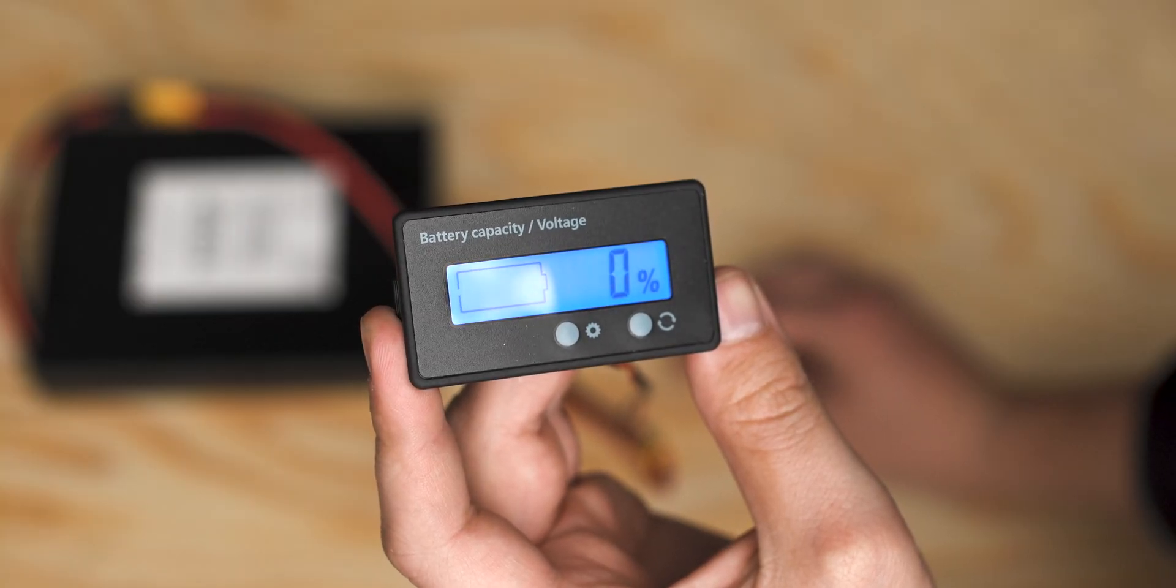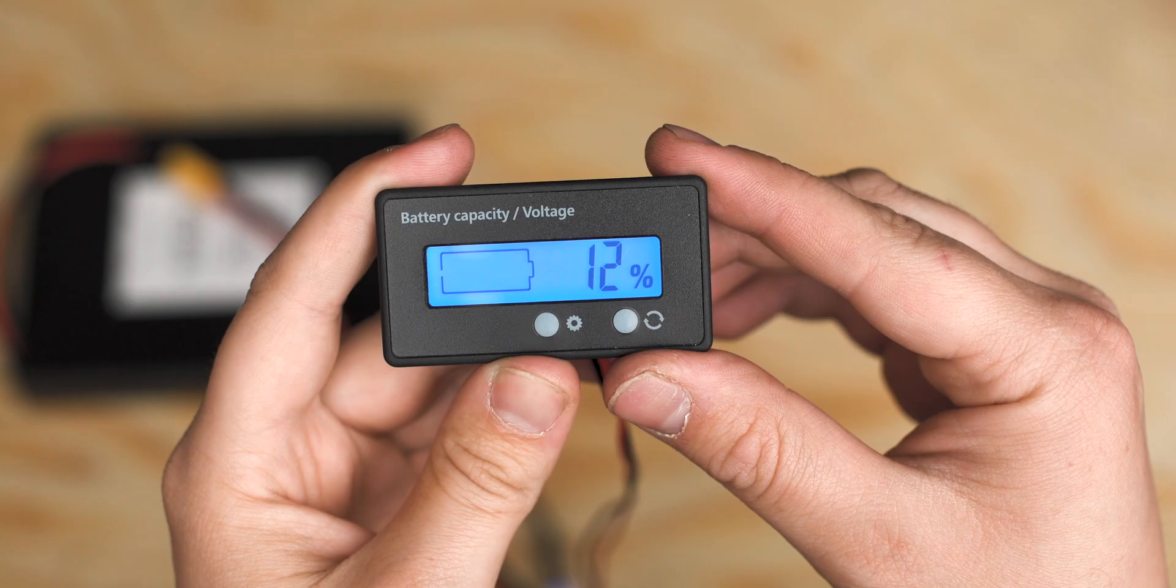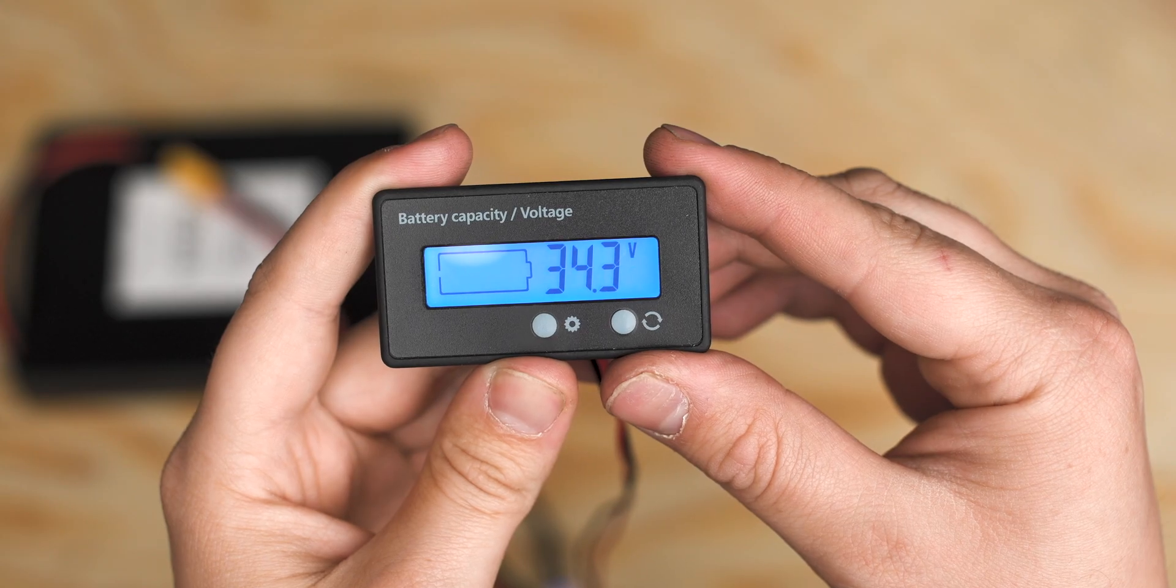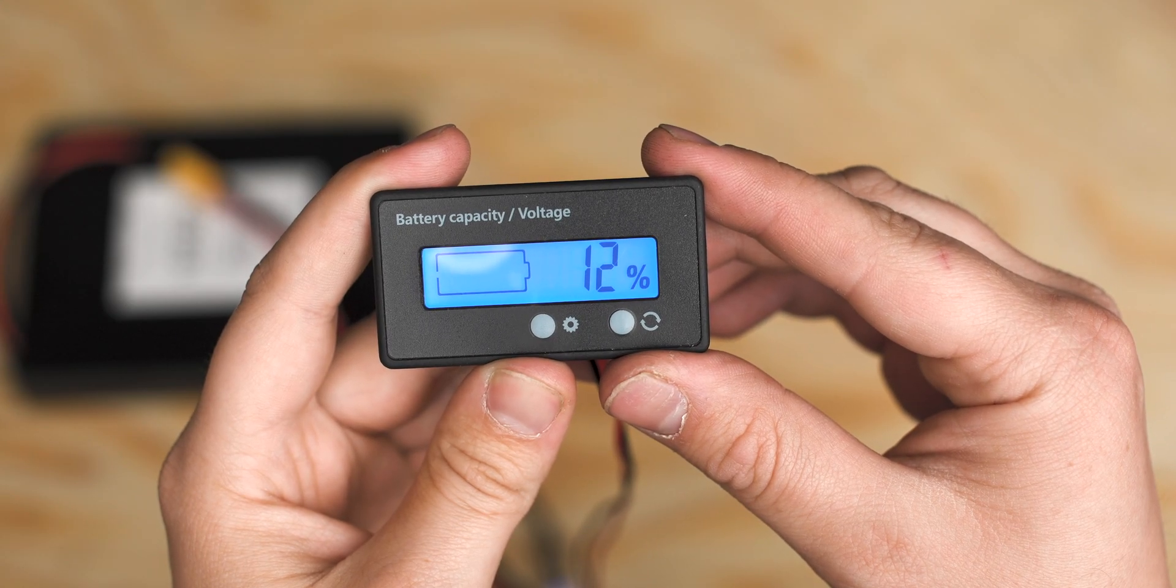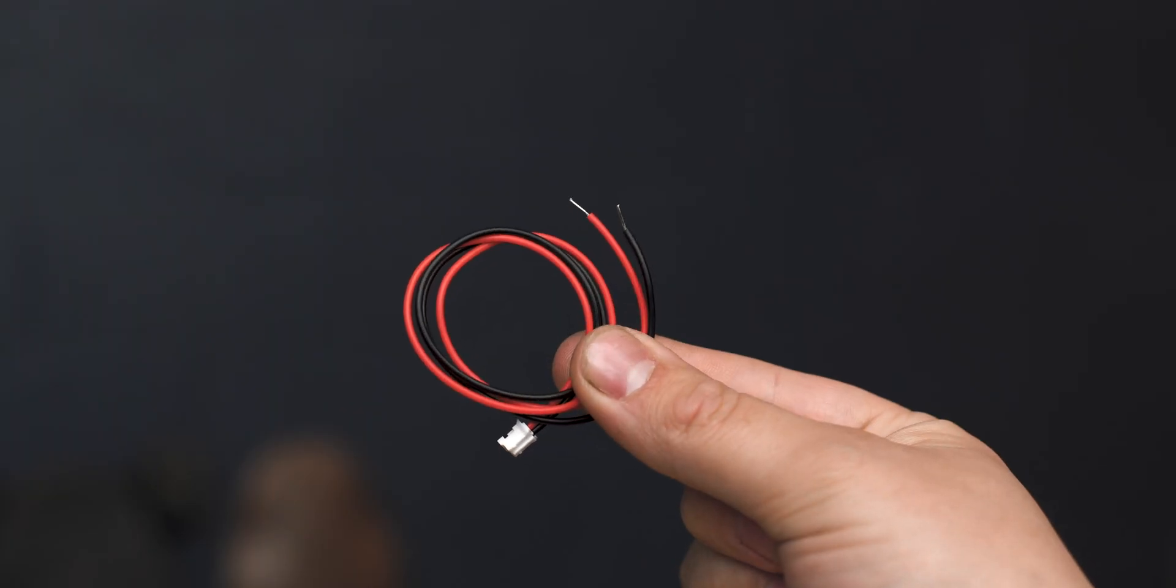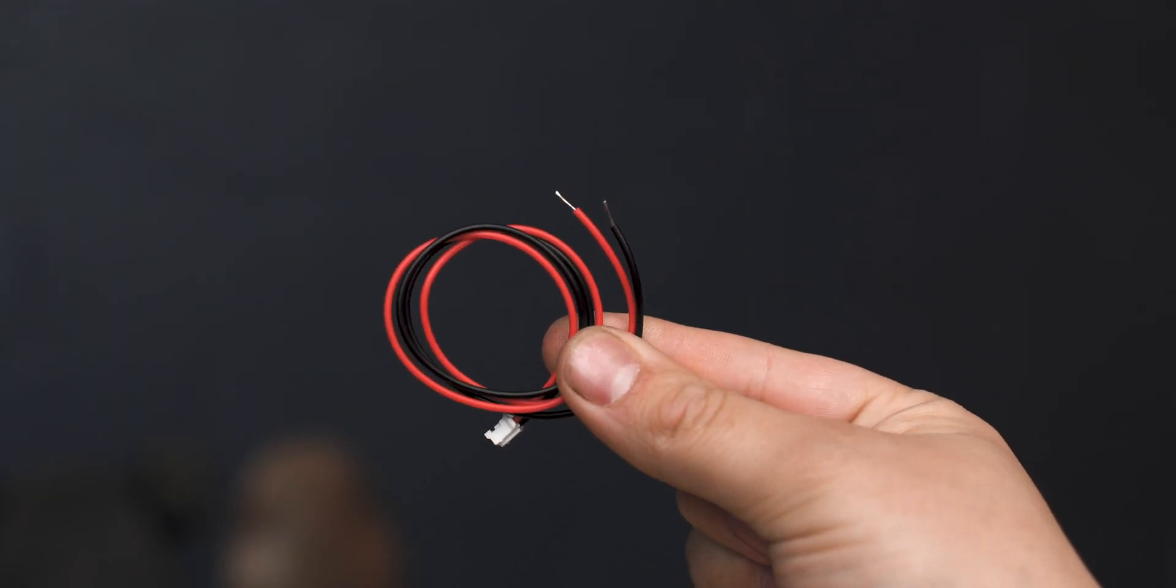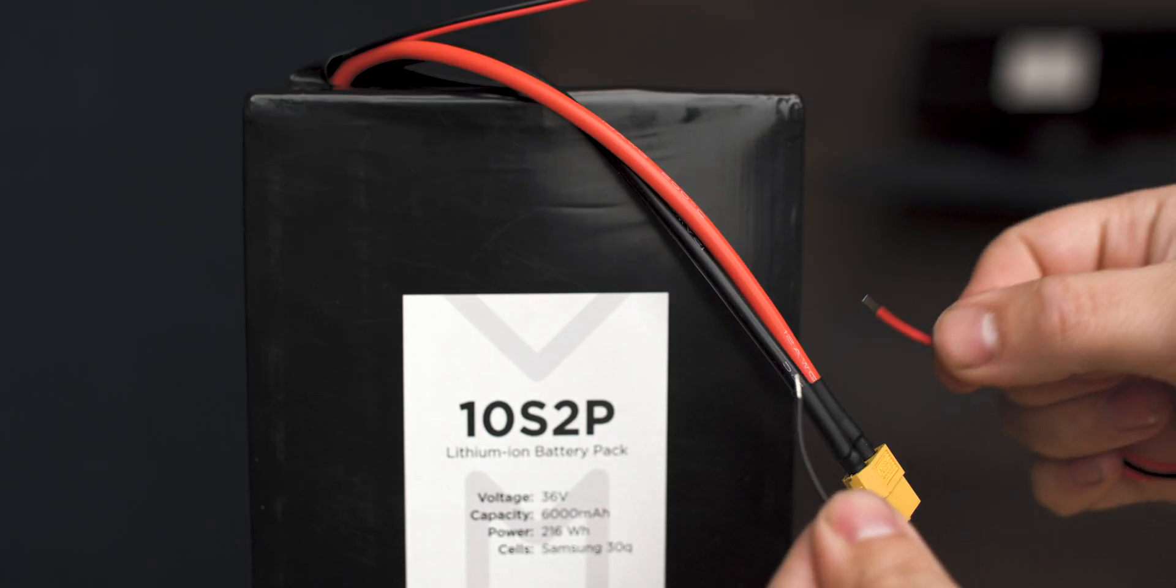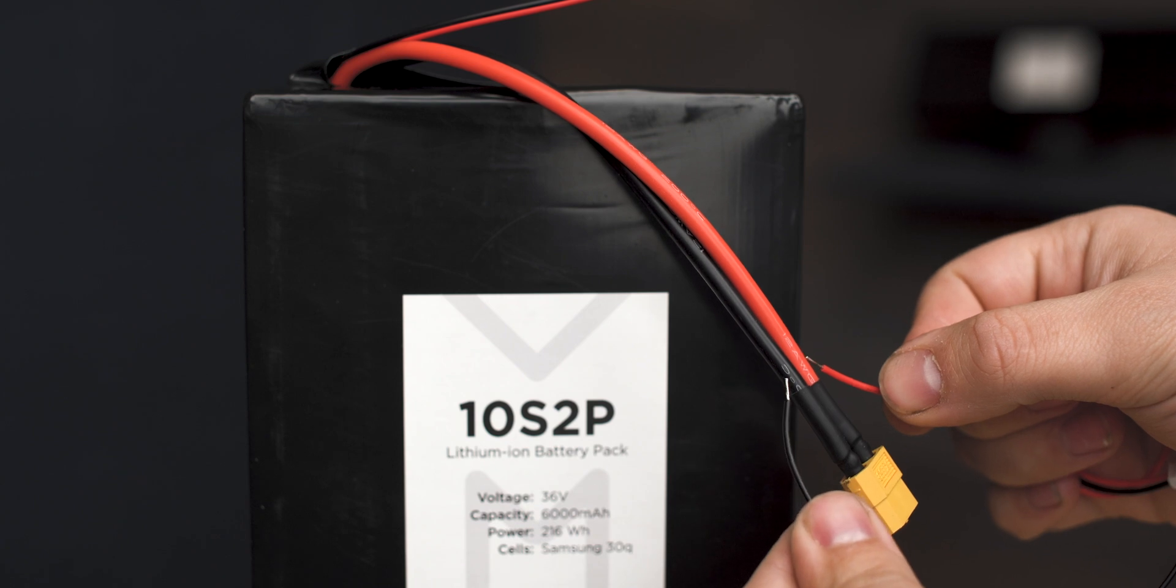These particular battery percentage indicators are quite simple and very easy to install. To add a battery capacity indicator to your build, all you have to do is splice or solder the small positive and negative cables into your main positive and negative leads of your battery.